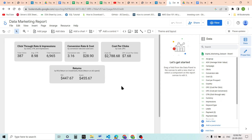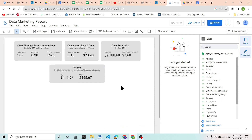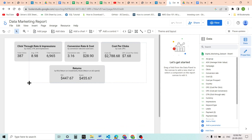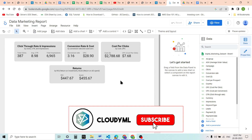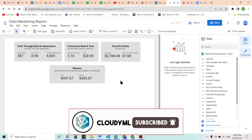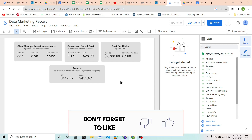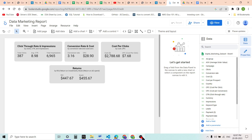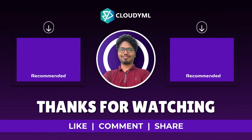So in this video we have learned about different kinds of KPIs and created them with the help of scorecards that show different metrics. In the next video, we will go through different kinds of bar charts, line charts, and other visualizations. So till then, keep learning — thank you.